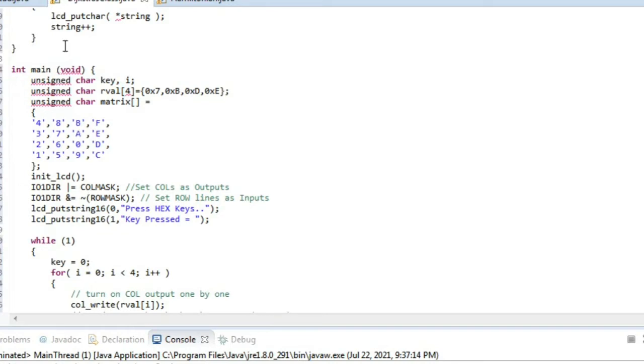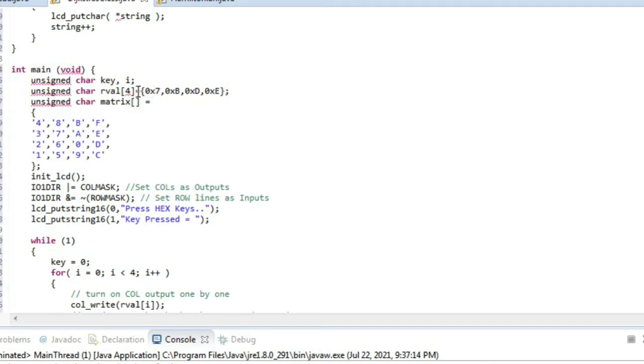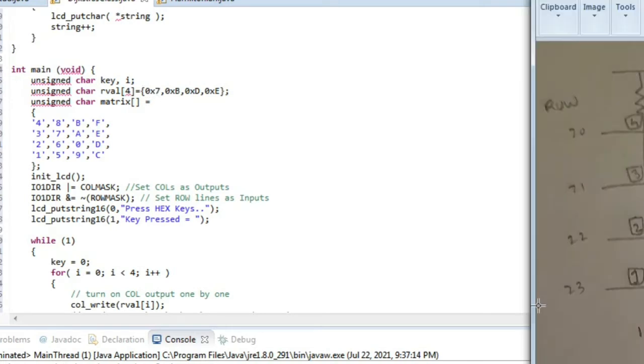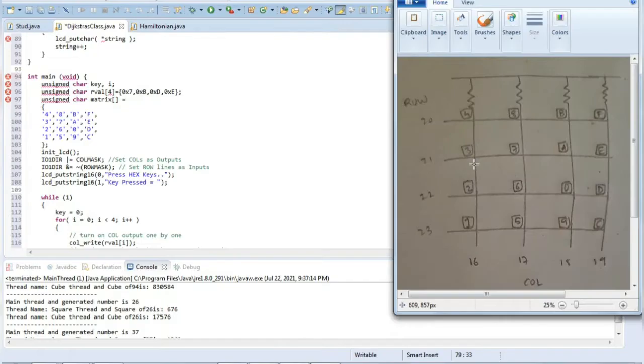I'll be starting from int main and explaining each line of code. From here we have our array in which 0x7, 0xB, 0xD, and 0xE is written. What is the hexadecimal binary equivalent of 0x7?